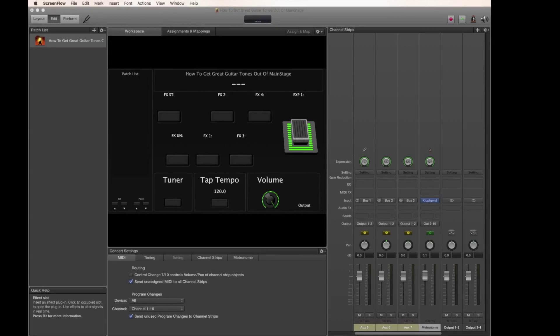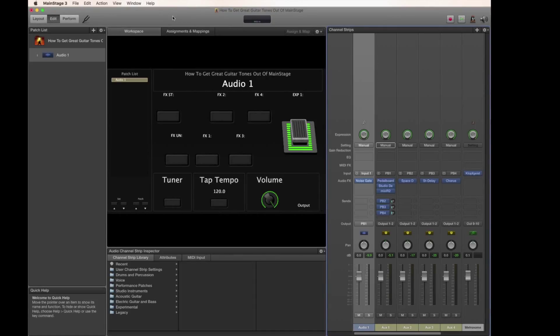Hello and welcome to how to get great guitar tones out of MainStage. In this video I'm going to show you how to emulate the setups of touring guitar players that play larger venues.